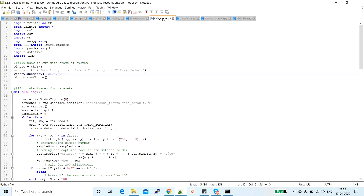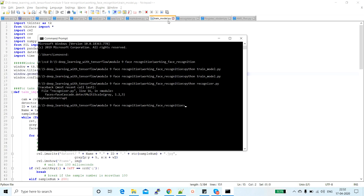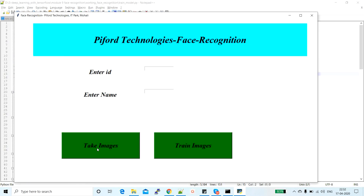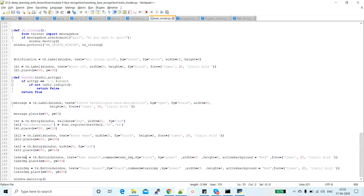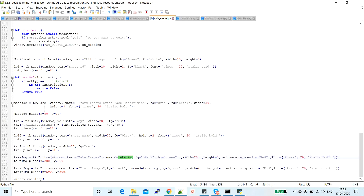Now let me open the train_model.py file and show you the coding part. In this example, we have two buttons: 'Take Images' and 'Train Images'. When we click 'Take Images', it collects 200 images. Let me show you the code for those buttons. The first button is named 'Take Images' and the other is 'Train Images'. The important parameter is 'command', where we write the function name to execute when the button is clicked — here it calls the take_img function.